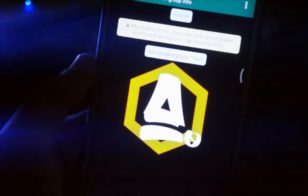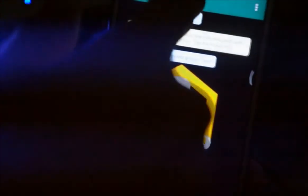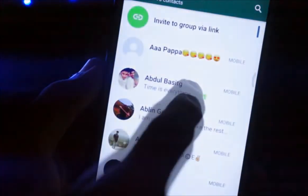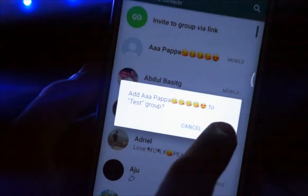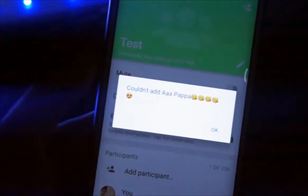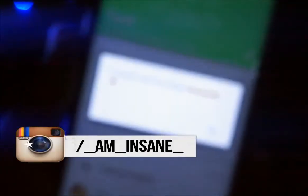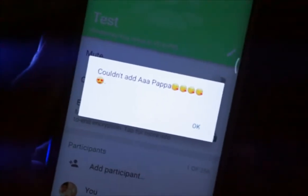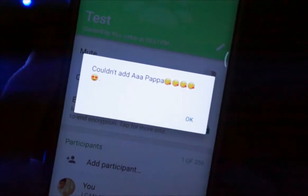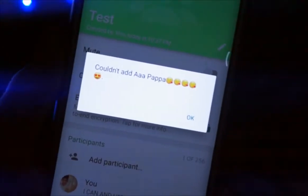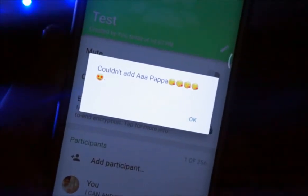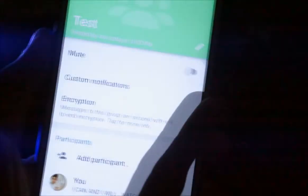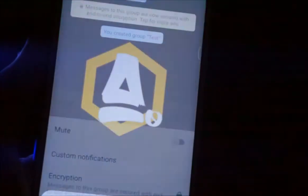I've created a group named 'test' but the contact I wish to add is not there. I'll try again by clicking on the 'Add Participant' button and selecting the contact I suspect. You will get a message saying 'couldn't add that specific contact.' If you get a pop-up message like this, you can confirm that you are blocked by that contact — you can no longer view their profile picture, status, online status, or send messages or make a call.